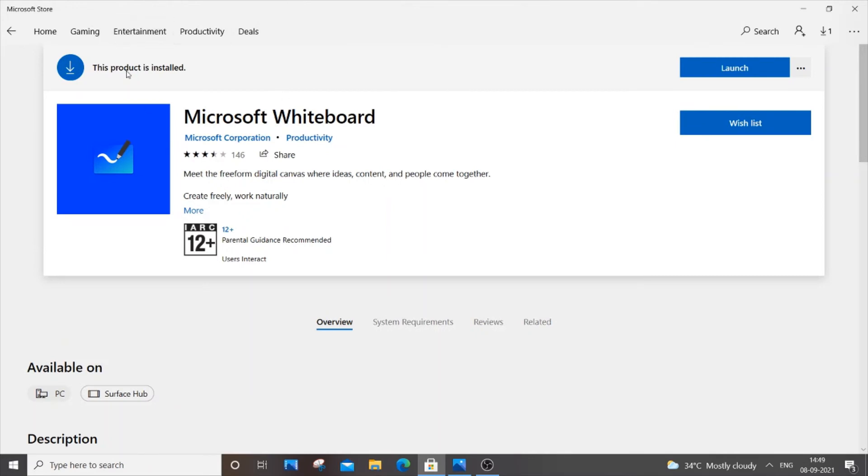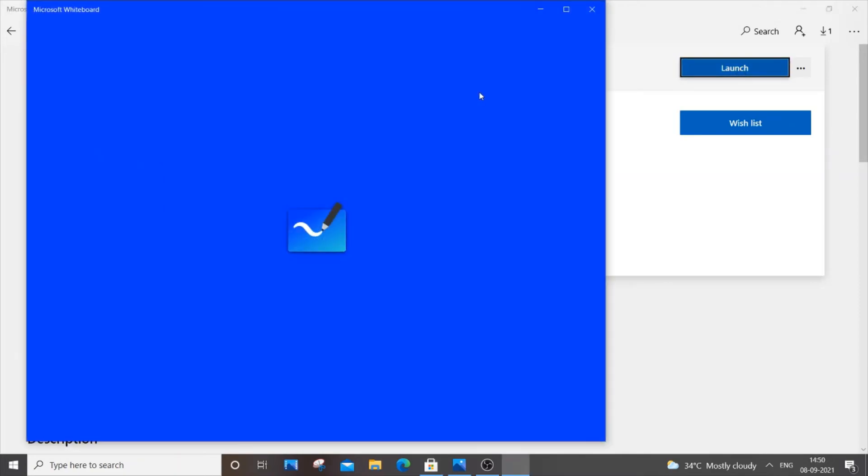So once your download is complete you will be getting a notification that this product is installed and you can just click Launch to launch your Microsoft Whiteboard.